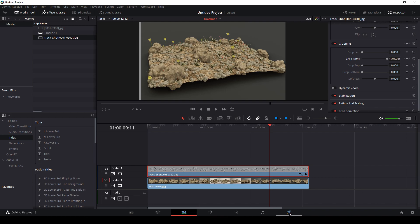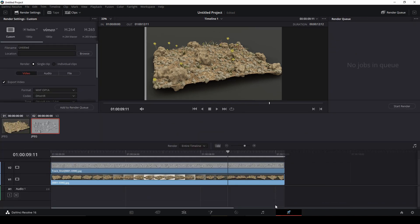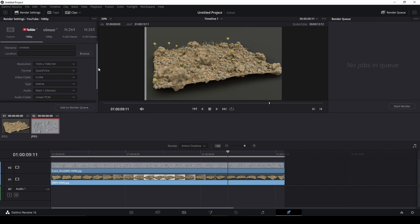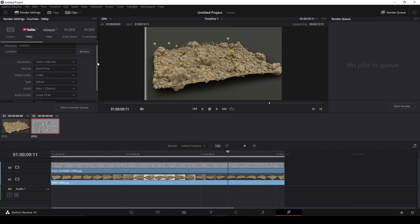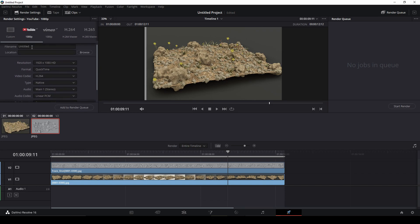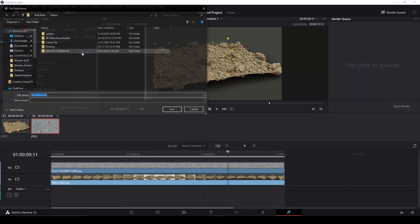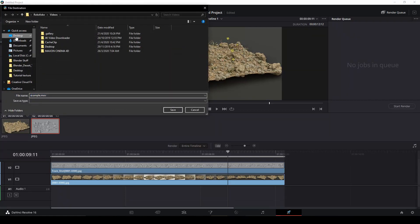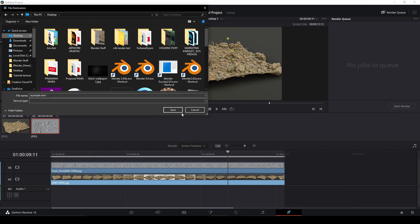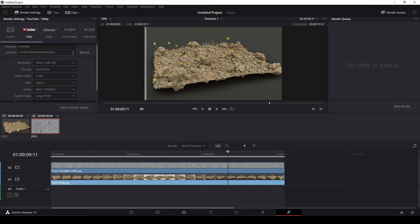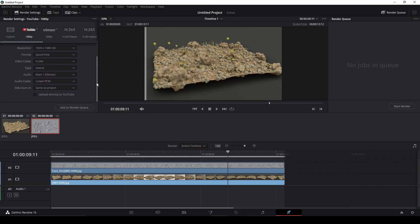Put the location, for example I'll add to desktop and save. You have another option here for the format. Change to MP4.